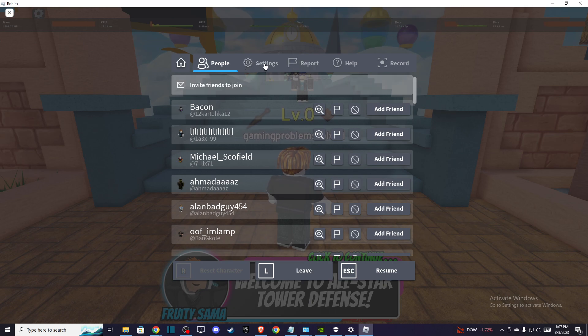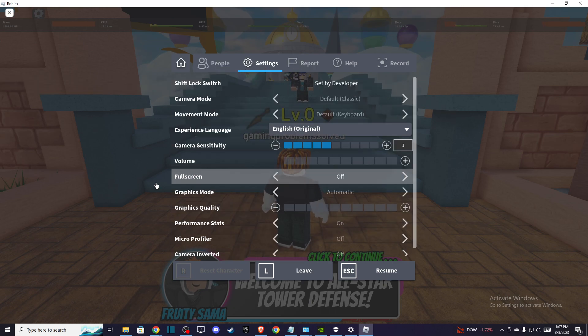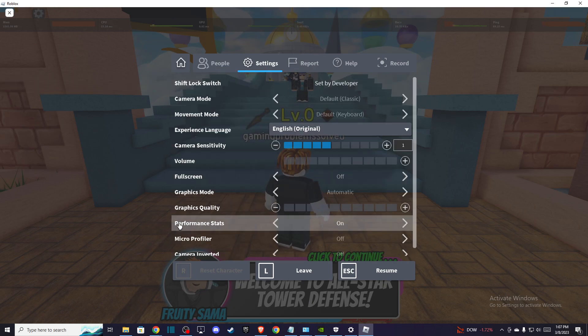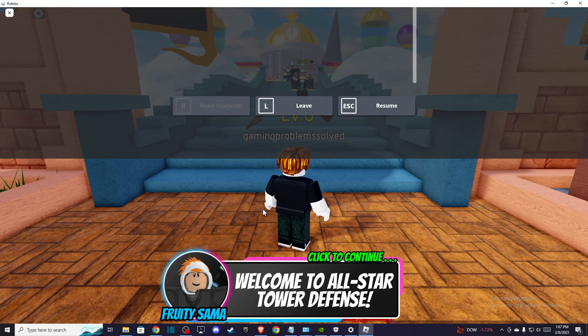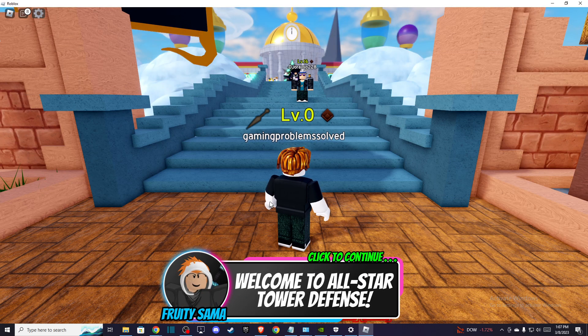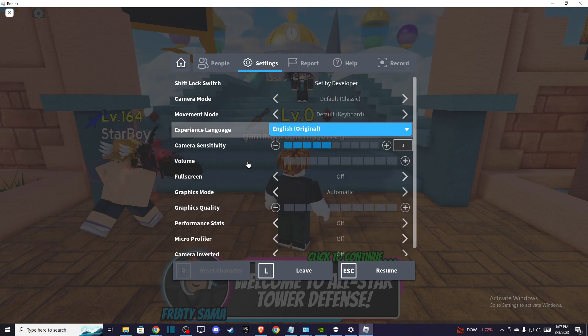After pressing Escape, you will be on this window. Then go to Settings, and you will see the Performance Stats option. For me it's currently on, but if I press off, as you can see, it's gone.